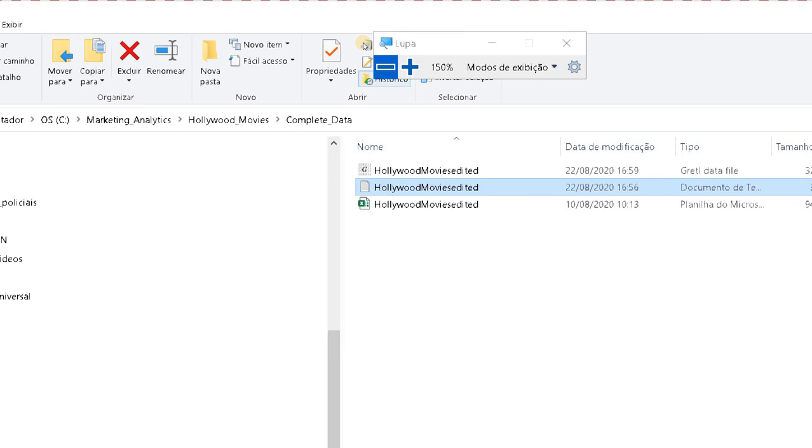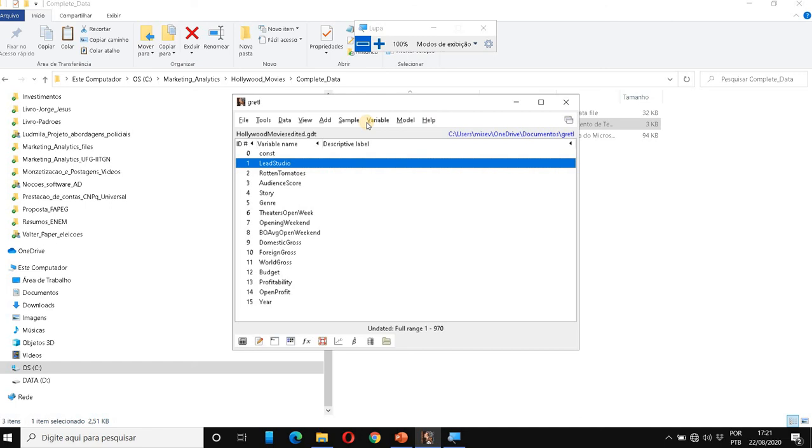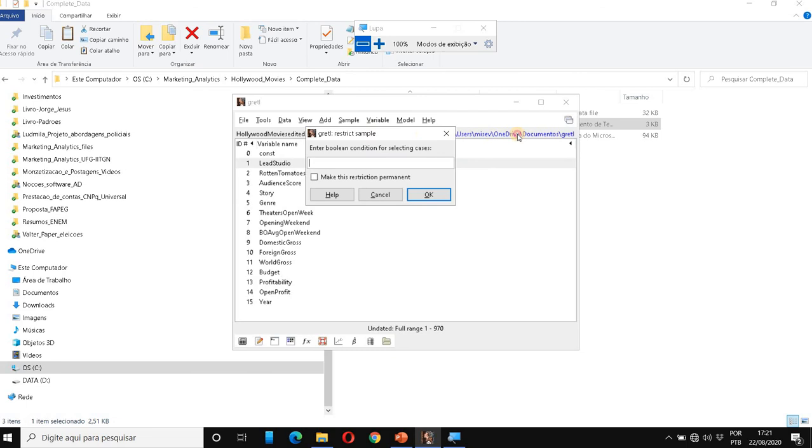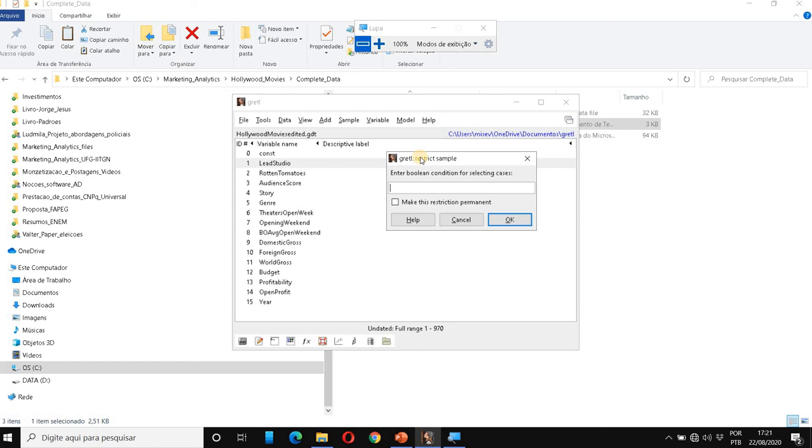Let me zoom out. So I'm here in Gretl. And then we go to Sample, Restrict based on criterion. And now I need to show to Gretl which values to select, which observations to select based on some criteria.